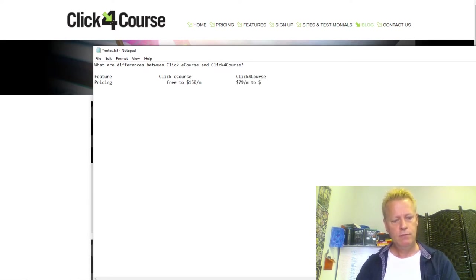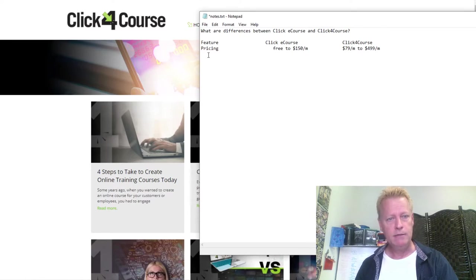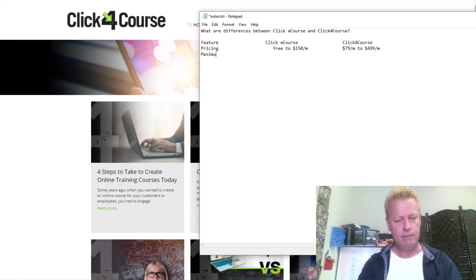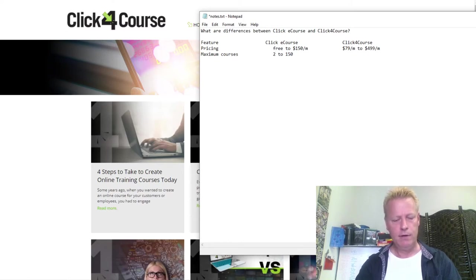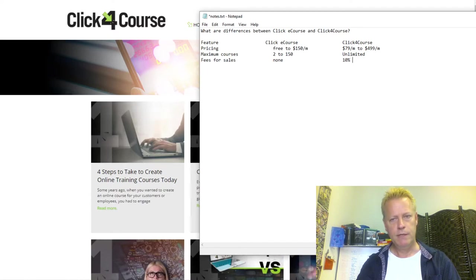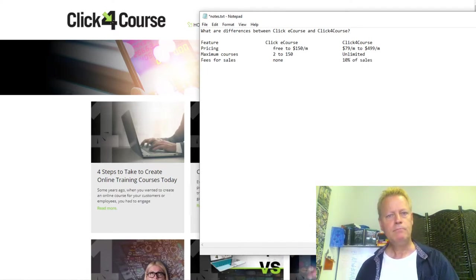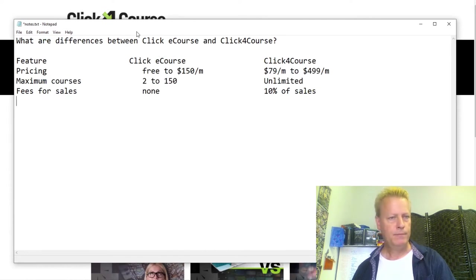Click4Course goes from $79 to $499 a month depending on the plan — that's a big gap. For maximum courses: ClickyCourse has 2 to 150 depending on the plan. Click4Course has unlimited courses. For fees on sales: ClickyCourse has no fees, while Click4Course takes 10% of sales.